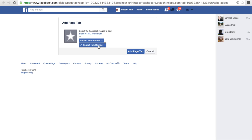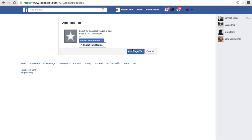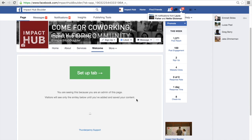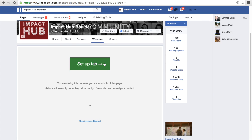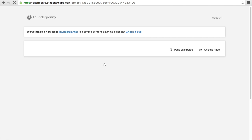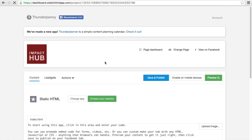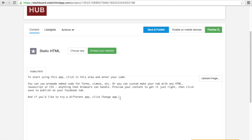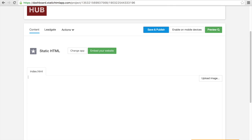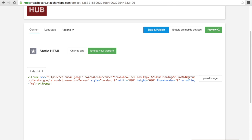Next, click Add Page Tab. Your page will refresh to show the new tab that has been added to your Facebook page. Click Setup Tab. Scroll down the page and see the text that has already been added — select all and delete it. This is where you will paste the embed code from your Google Calendar. Once you have pasted it, click Save and Publish.